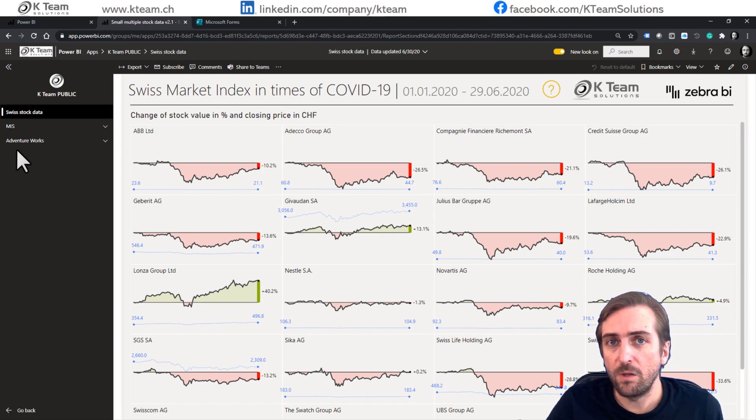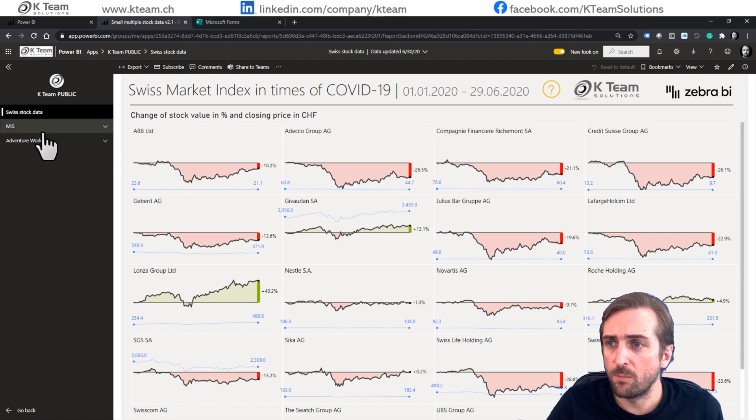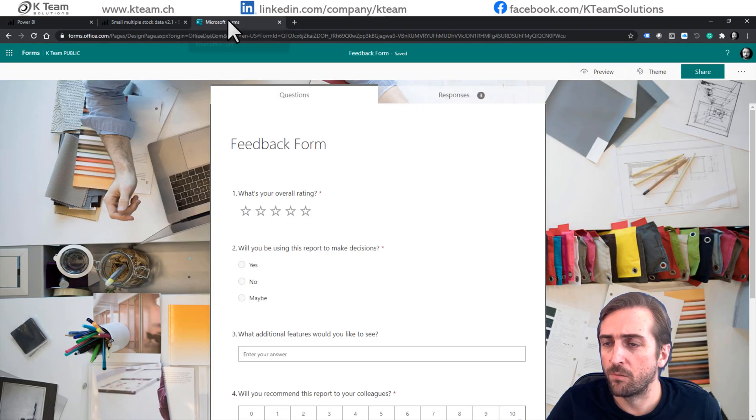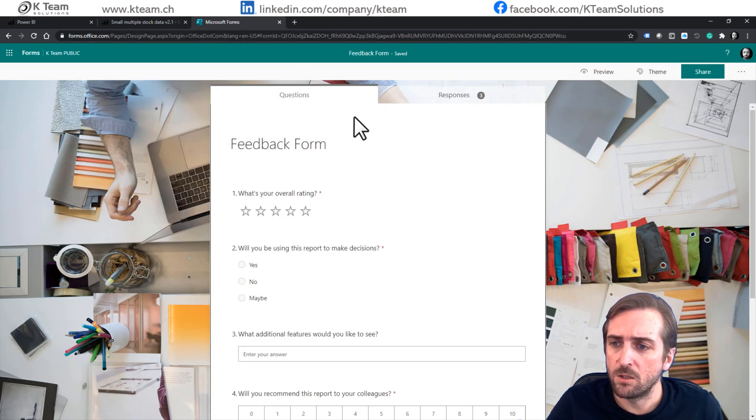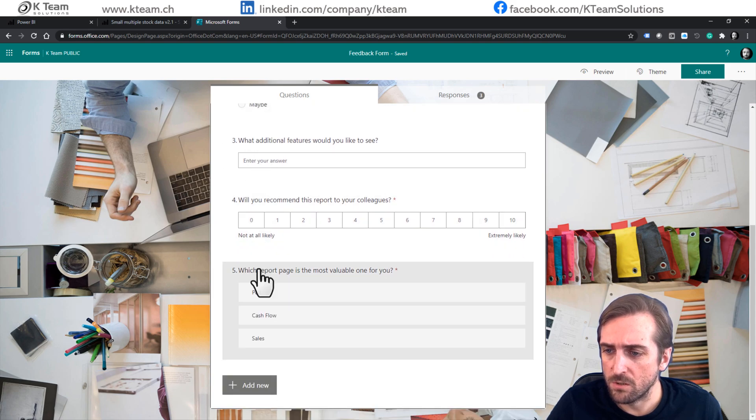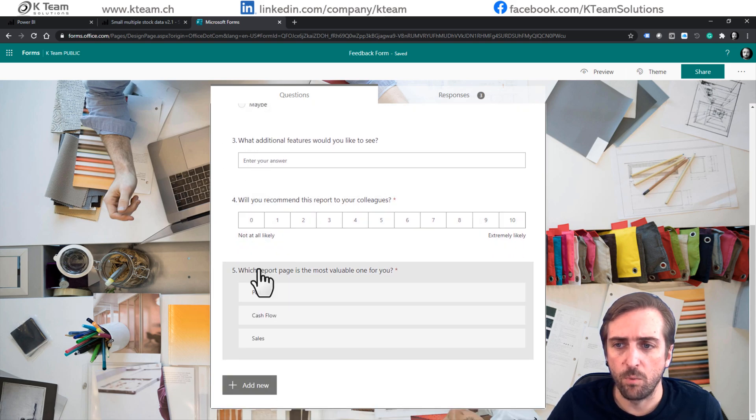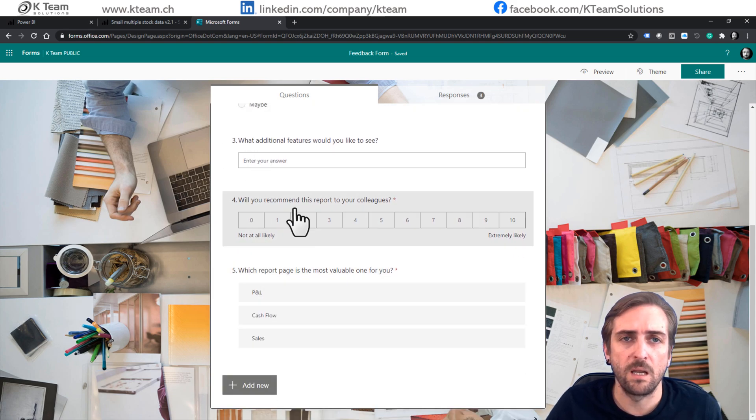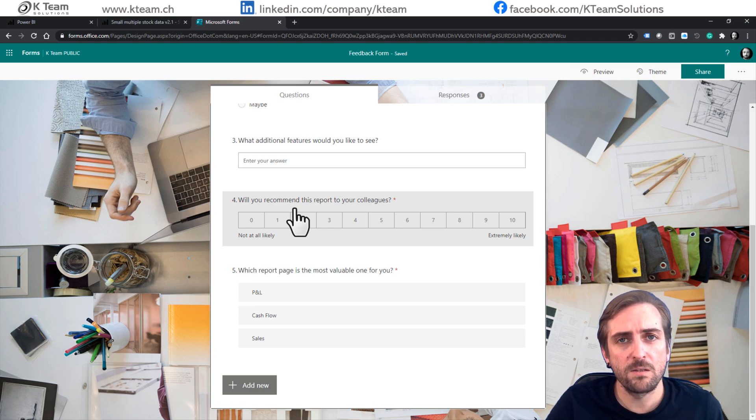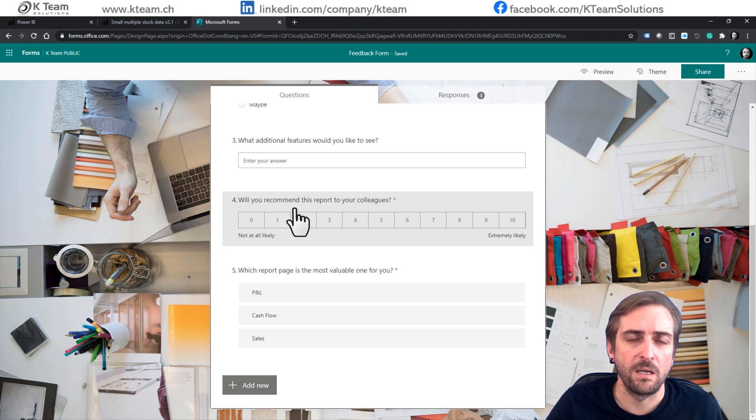The feedback form has already been created using Microsoft Forms. So we just asked the user for five simple questions about the report. Of course we could just send out the link to the feedback form and they could fill it out, but I just think it's nicer to include it into the report.